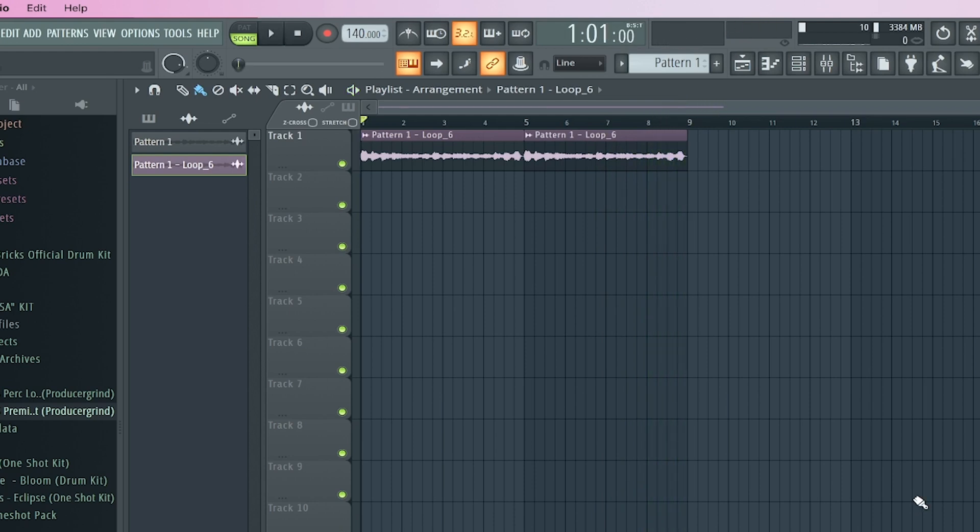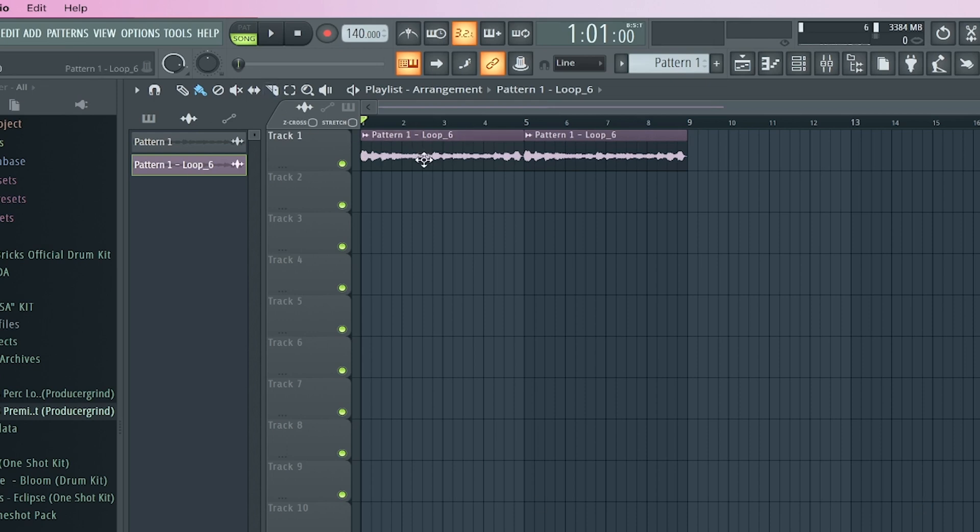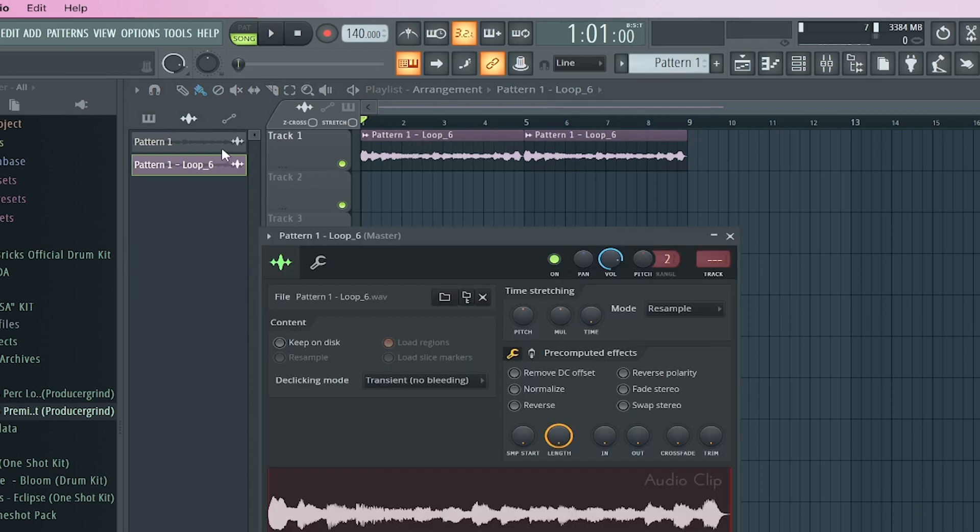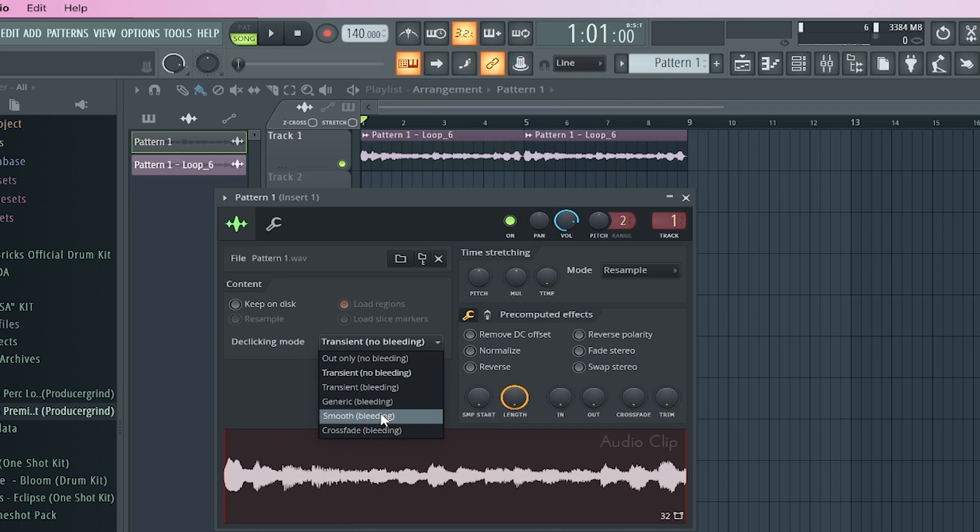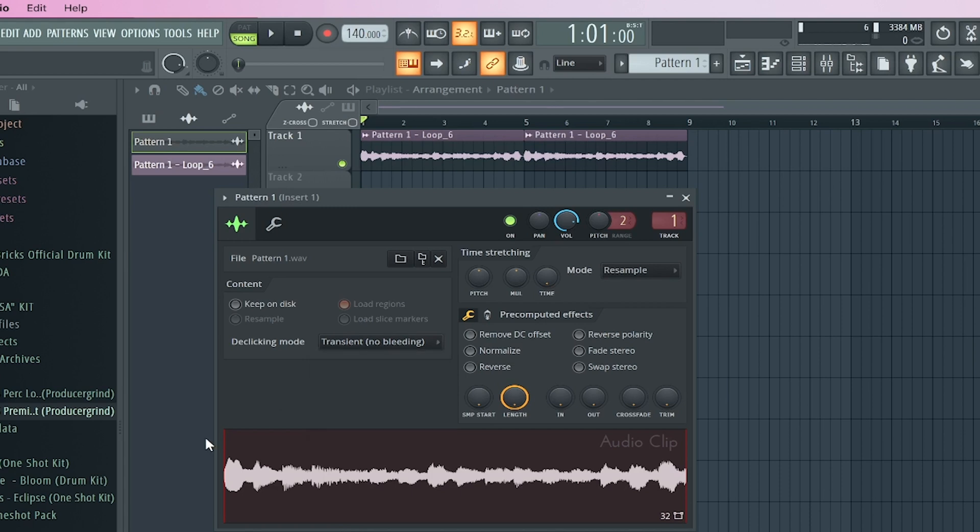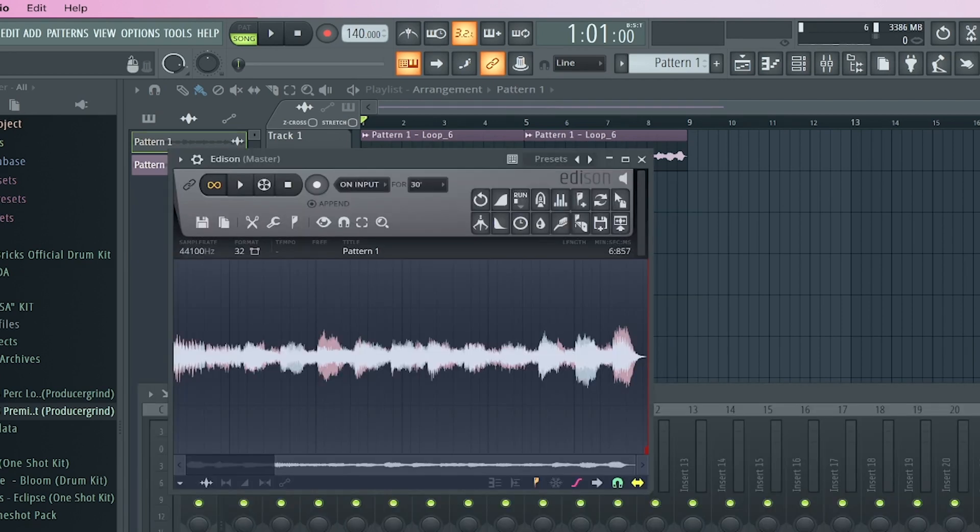And that is how you successfully take the popping out of your samples. Now there's another way that I've talked about before where you could double click this on the old sample and you can go here to the de-clicking mode and press transient bleeding or smooth bleeding. Sometimes that's worked for me and sometimes it doesn't. The fade out method in Edison has worked for me every time recently.